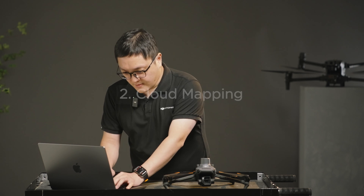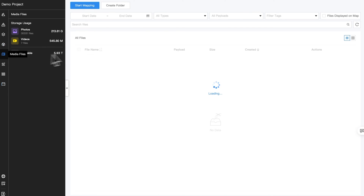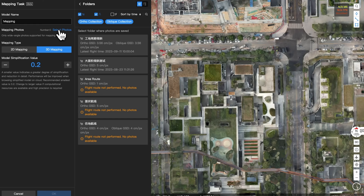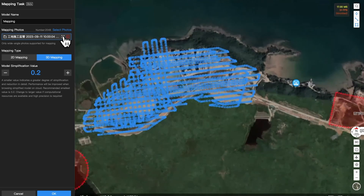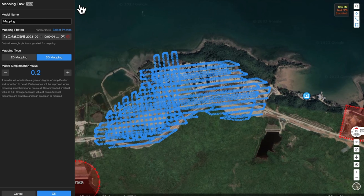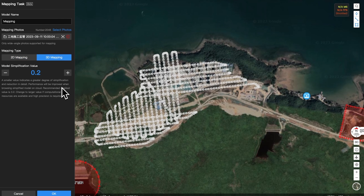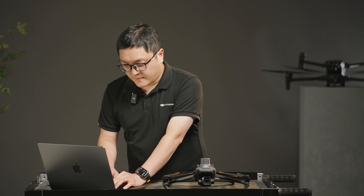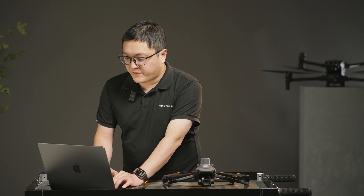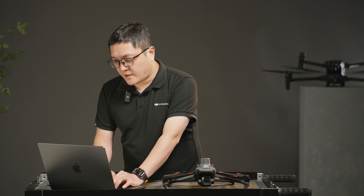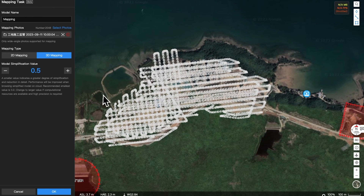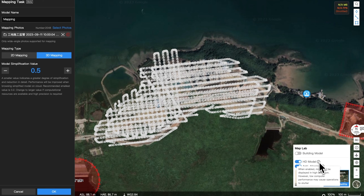Cloud mapping: you can start cloud mapping from the model library or media files. Fill in the model name, click Select Photo, and choose the corresponding folder by flight routes or media folders. Click OK and wait for the mapping. If you choose 3D mapping, it is recommended to set a value of 0.2 for model simplification to improve mapping efficiency and browsing experience. If you have a high-spec computer or require a more detailed model, you can increase this value appropriately and enable HD model to view with higher precision.